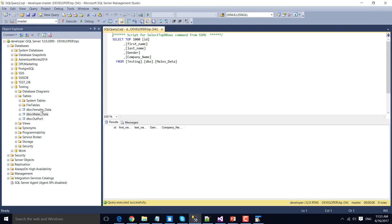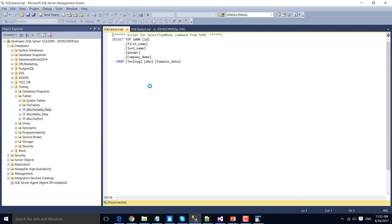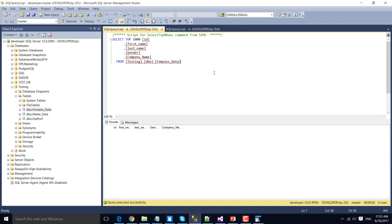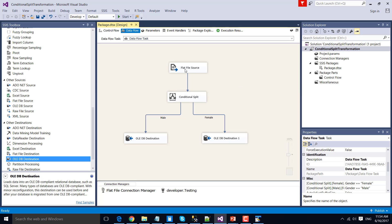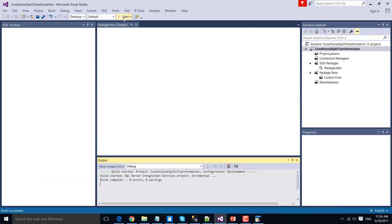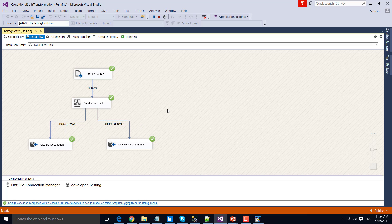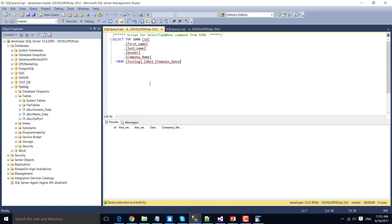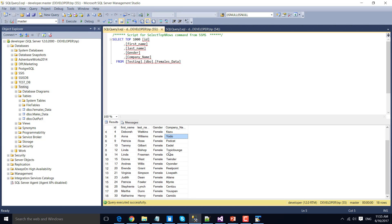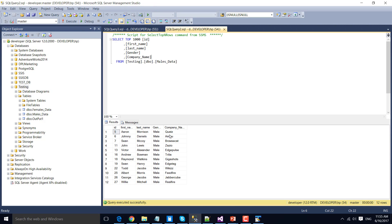You can simply check the data inside those tables — right now both tables are empty because they don't have any data. Let's execute the SSIS package so it can load data from the CSV file. Using the Conditional Split Transformation, it moved 12 records to the males_data table and 18 records to the females_data table, based on the values in the gender column. Back in SQL Server Management Studio, we can confirm 18 records under females_data and 12 records under males_data.